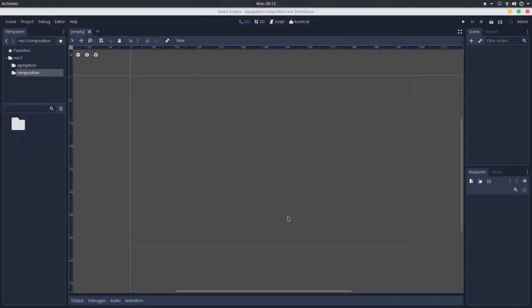As we saw in the previous video, aggregation is a kind of relationship between two objects, a relationship of ownership between two objects, where a class doesn't depend on the other to exist. So we saw that a texture doesn't depend on a sprite to exist.